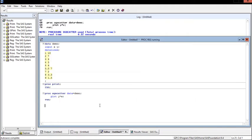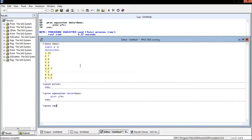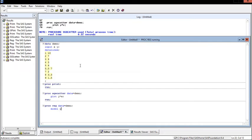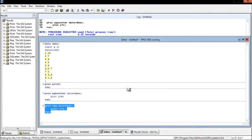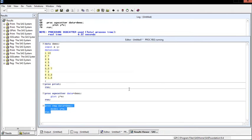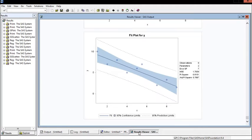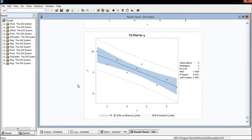Let's go ahead and use the regression procedure in SAS. It'll be proc reg, we can specify our data, and here you can also specify an alpha value if you wanted to. I'm not going to right now. Then we'll model y equals x and go ahead and run.